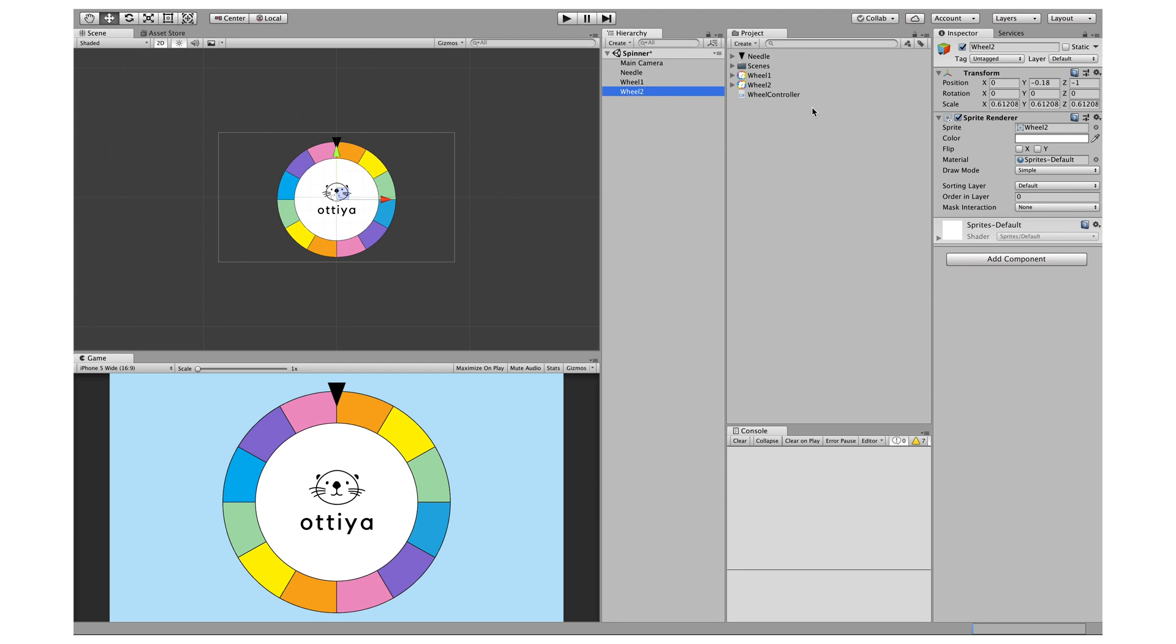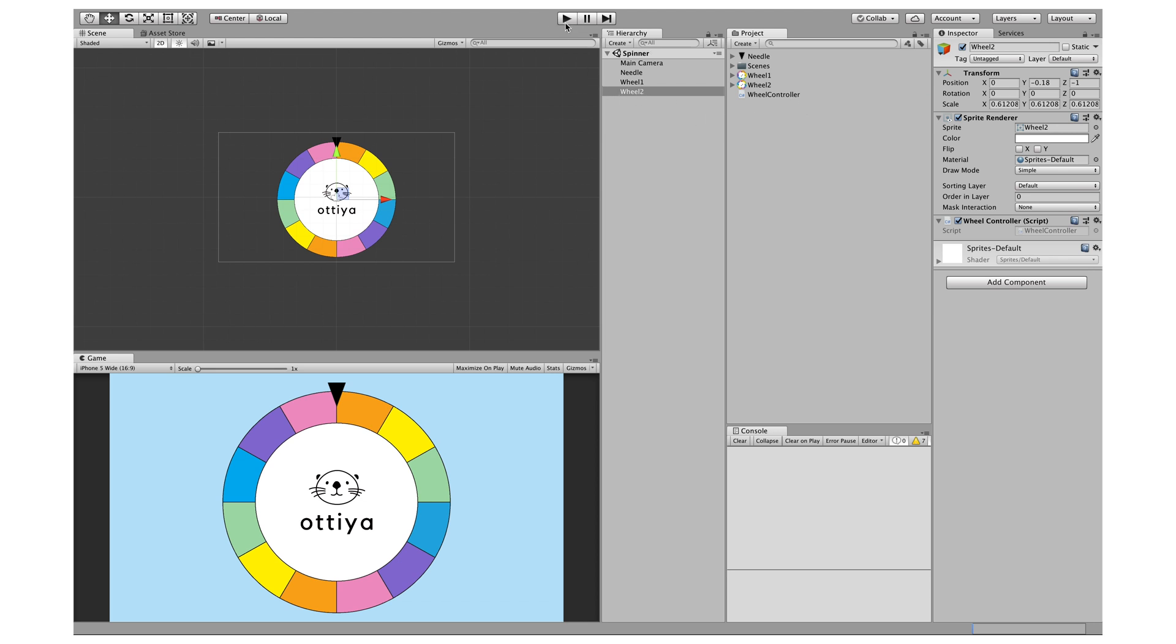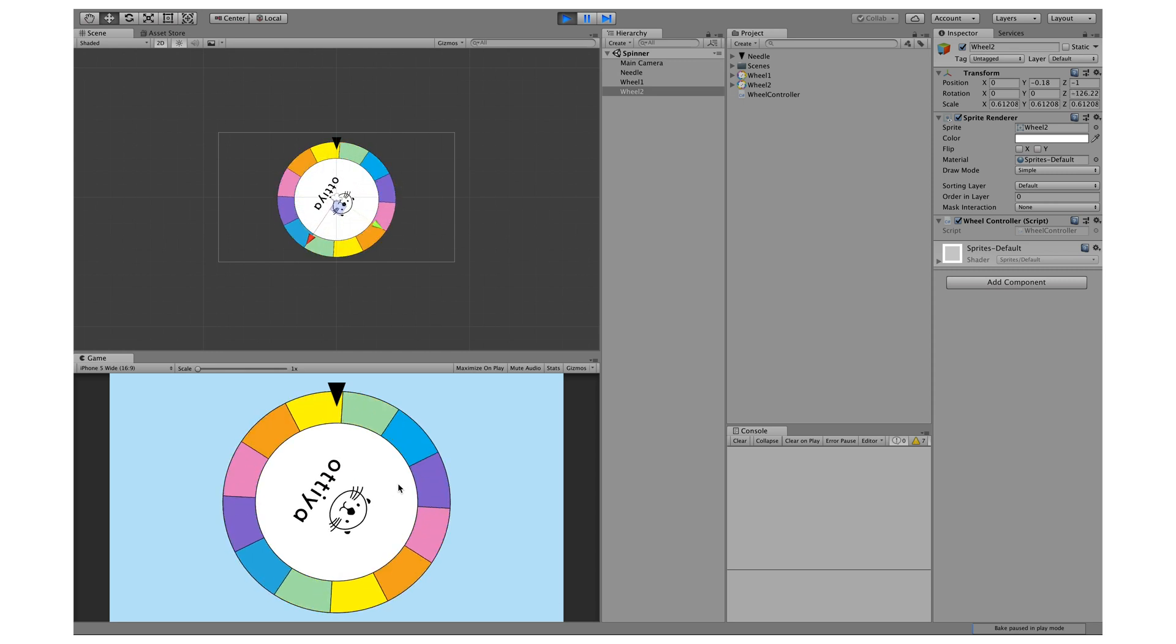This is a very easy fix. I just need to apply the wheel controller script onto wheel two, save, and let's try that again. All right, now it's working.